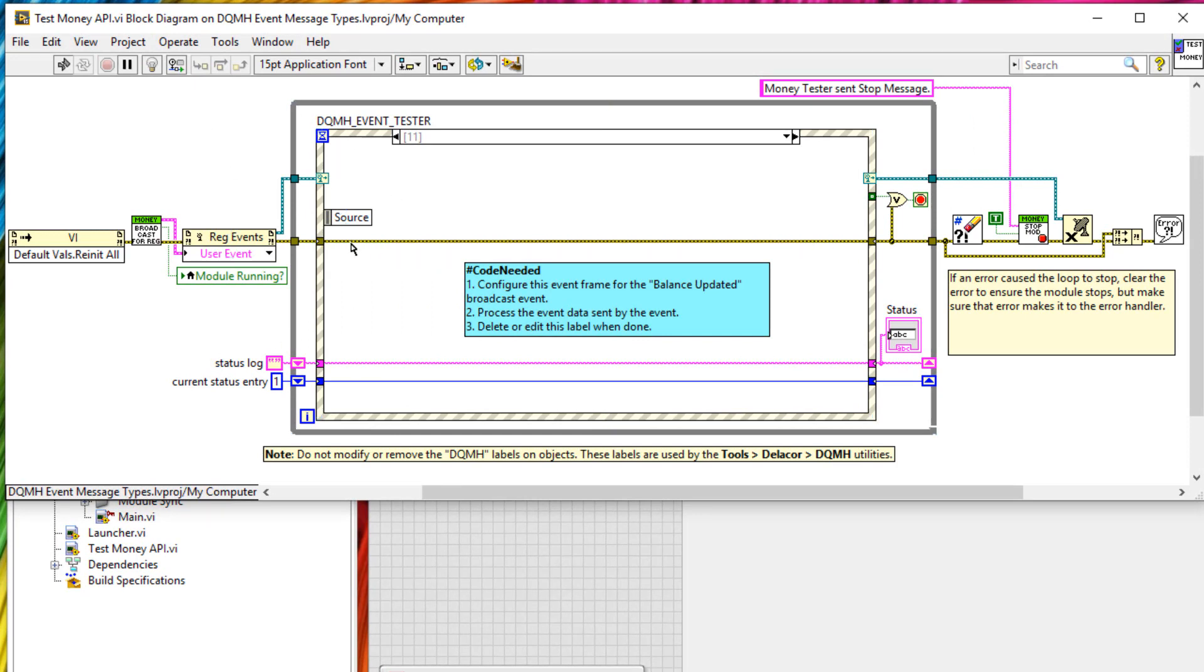And a good habit to get into is to complete the functionality of your tester before you complete the functionality of your source code. The reason for that is because as soon as your tester starts working as expected, you know you've completed all of the functionality in your source code. And that prevents things like feature creep.